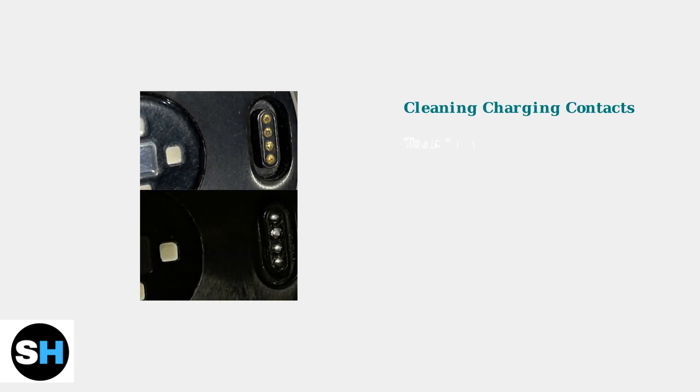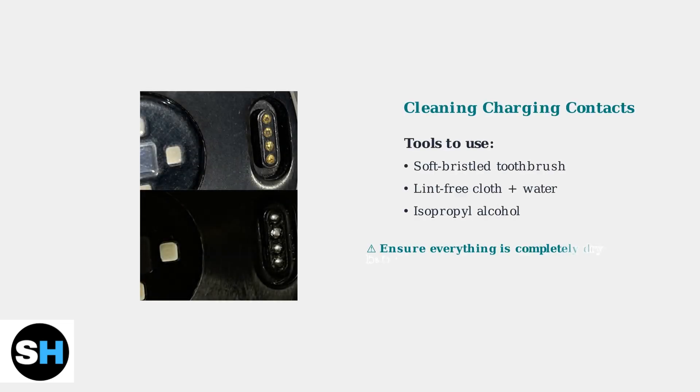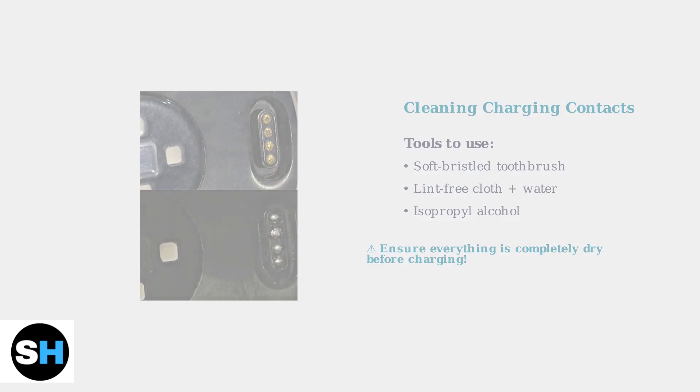The most common fix is cleaning the charging contacts. Use a soft-bristled toothbrush, lint-free cloth with water, or isopropyl alcohol to gently clean both the watch and cable contacts.